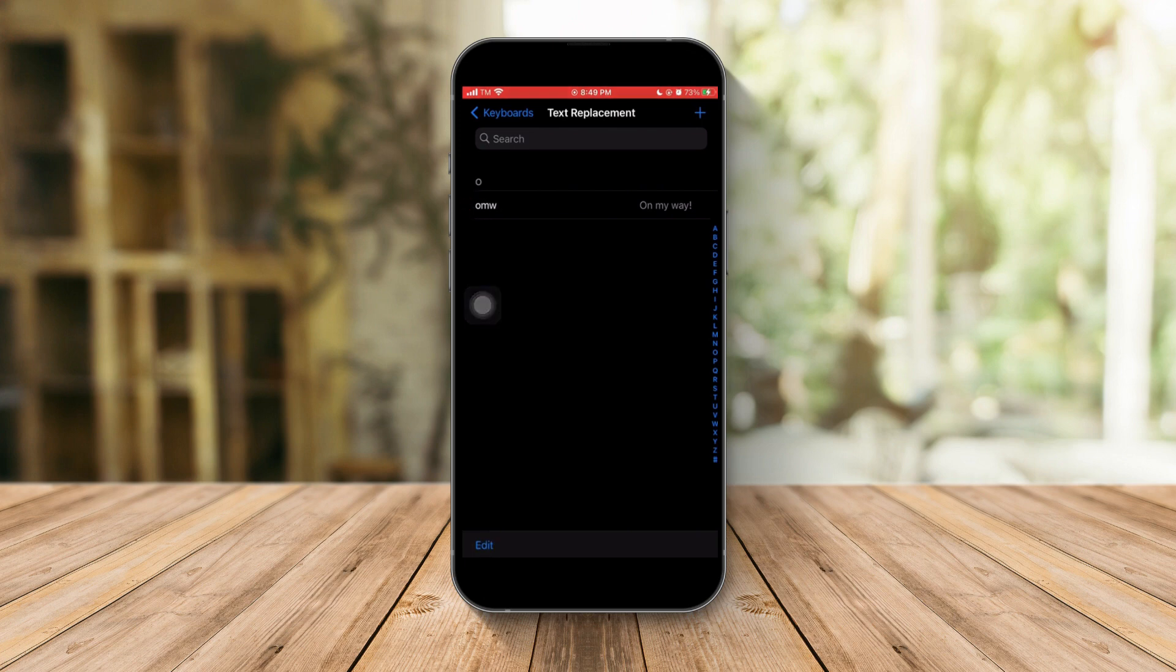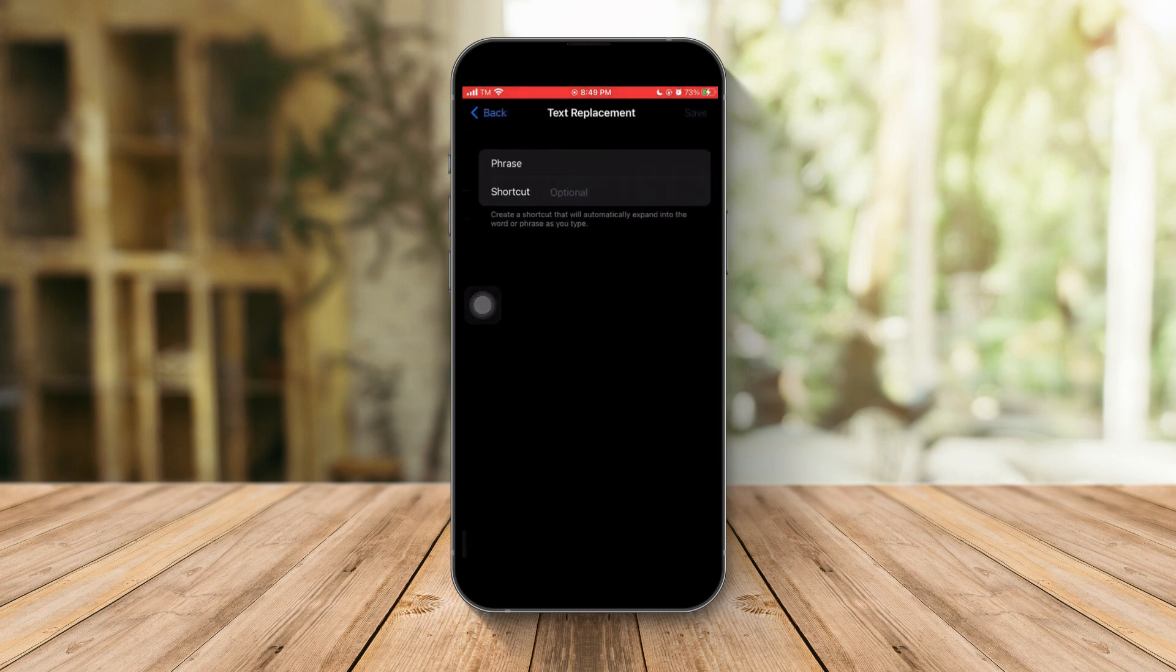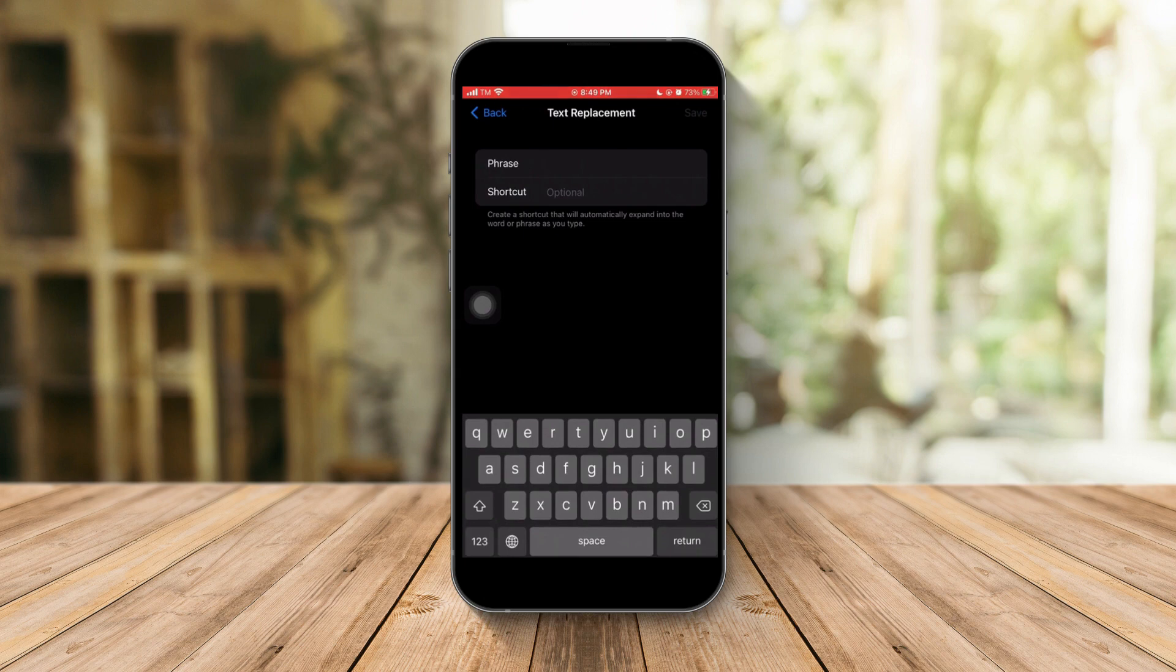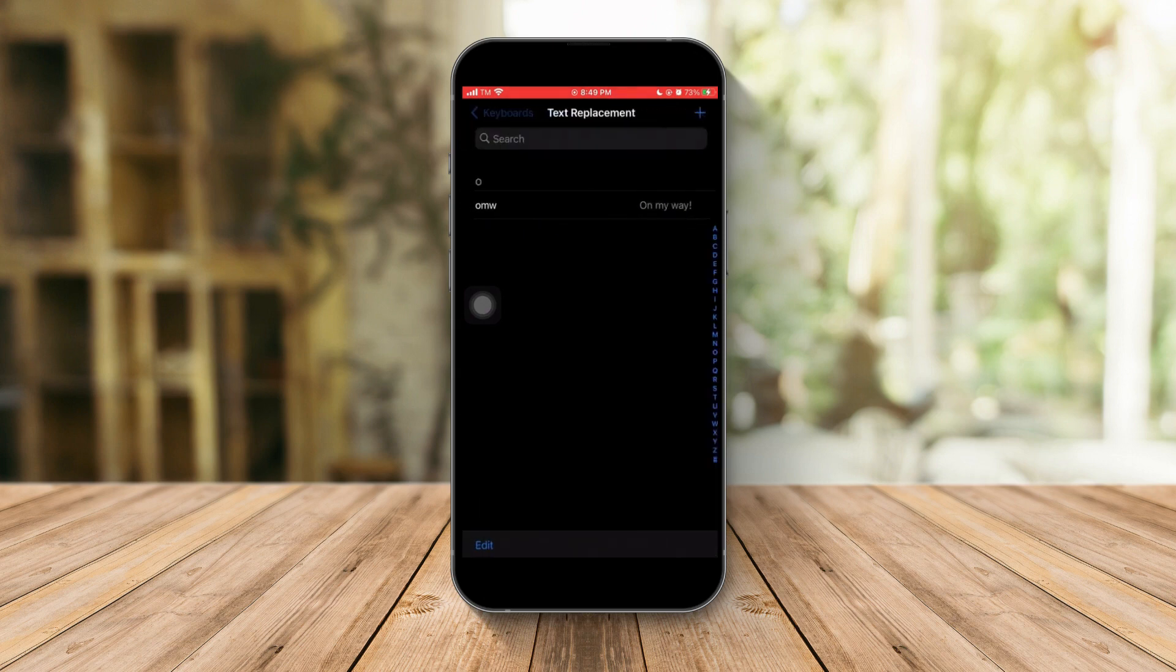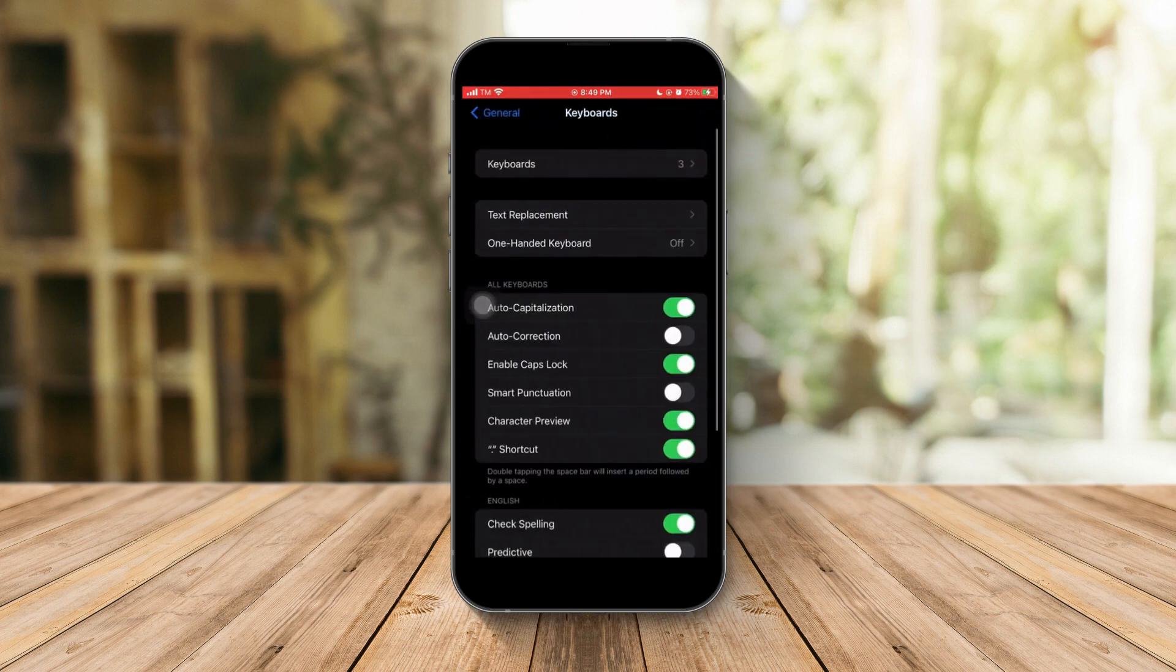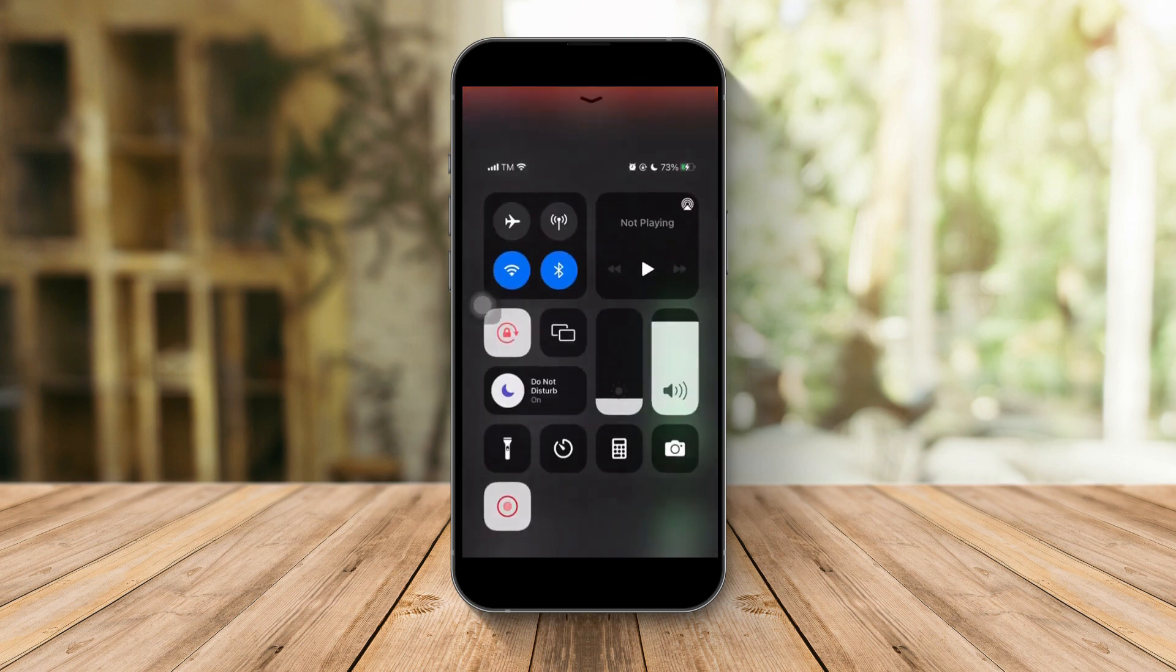And that's how you reset your keyboard on your iPhone. Please hit the like button and subscribe. Thank you.